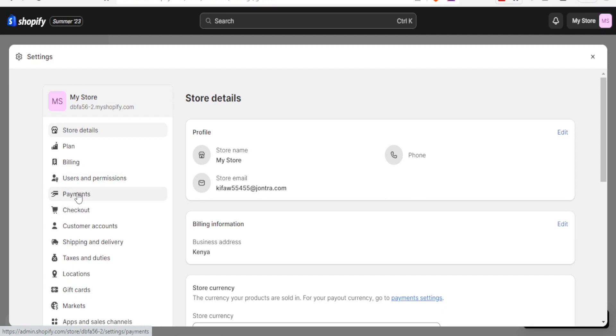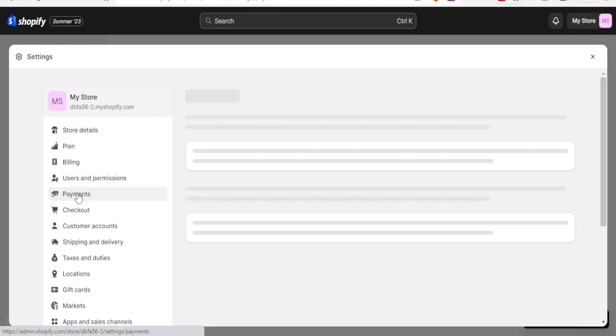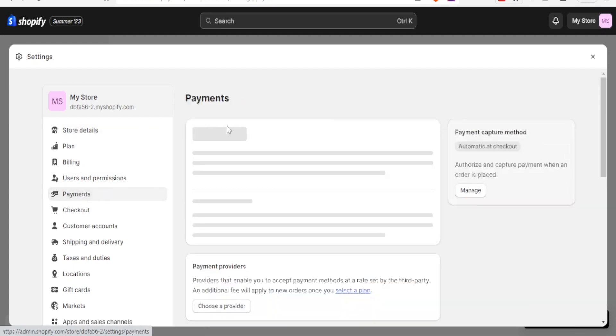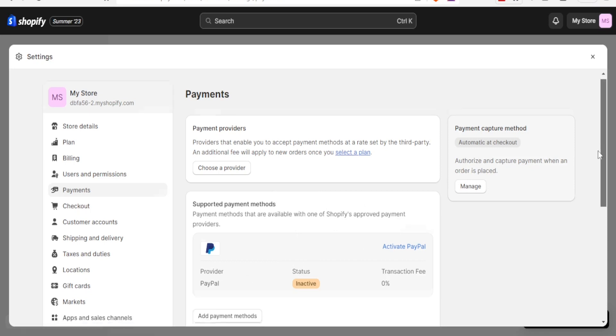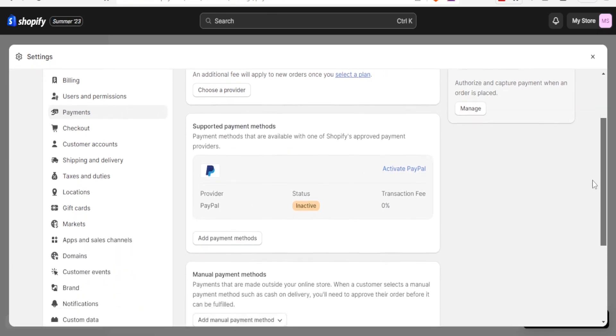So you will click on payments here, and then you notice here for the payment, the supported payment methods that are available in one of Shopify's approved payment. Currently I have PayPal added here. And then down here if I scroll down, you notice we can add a payment method.